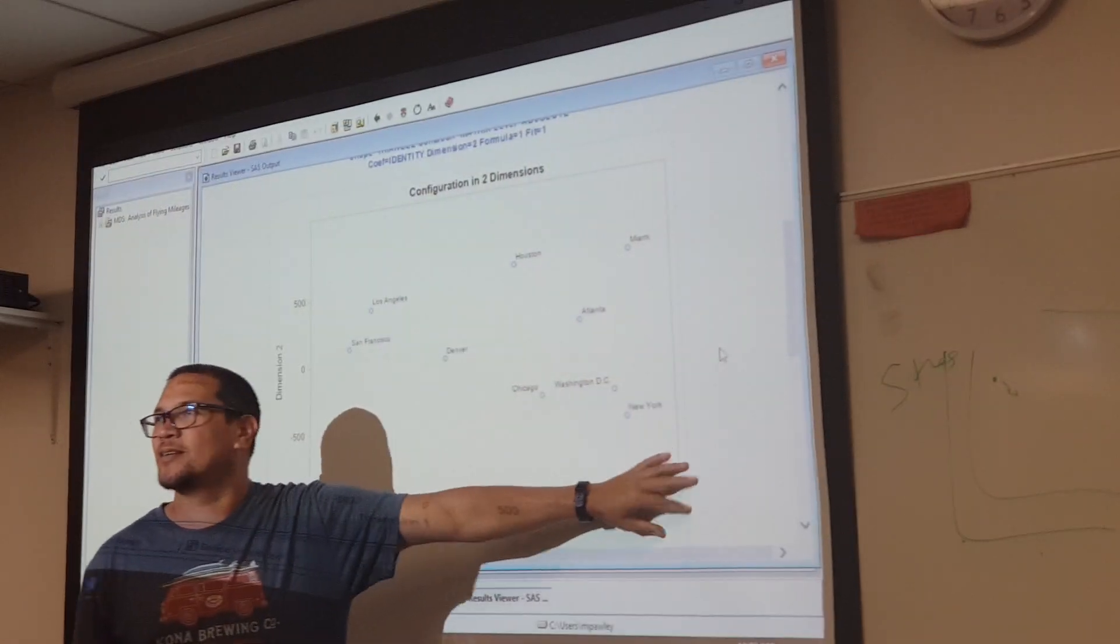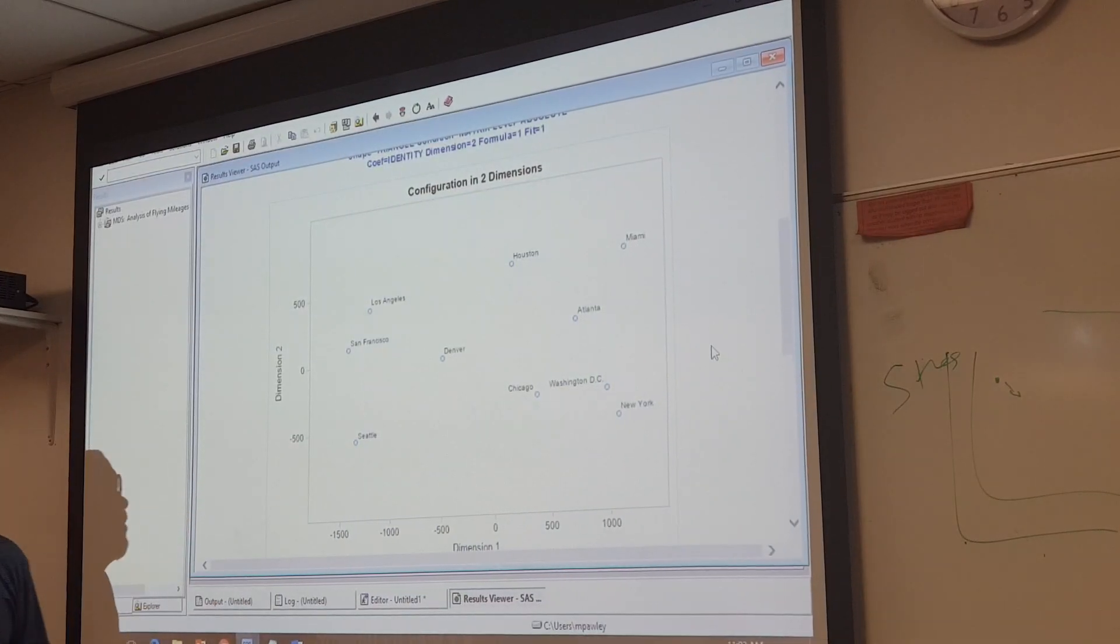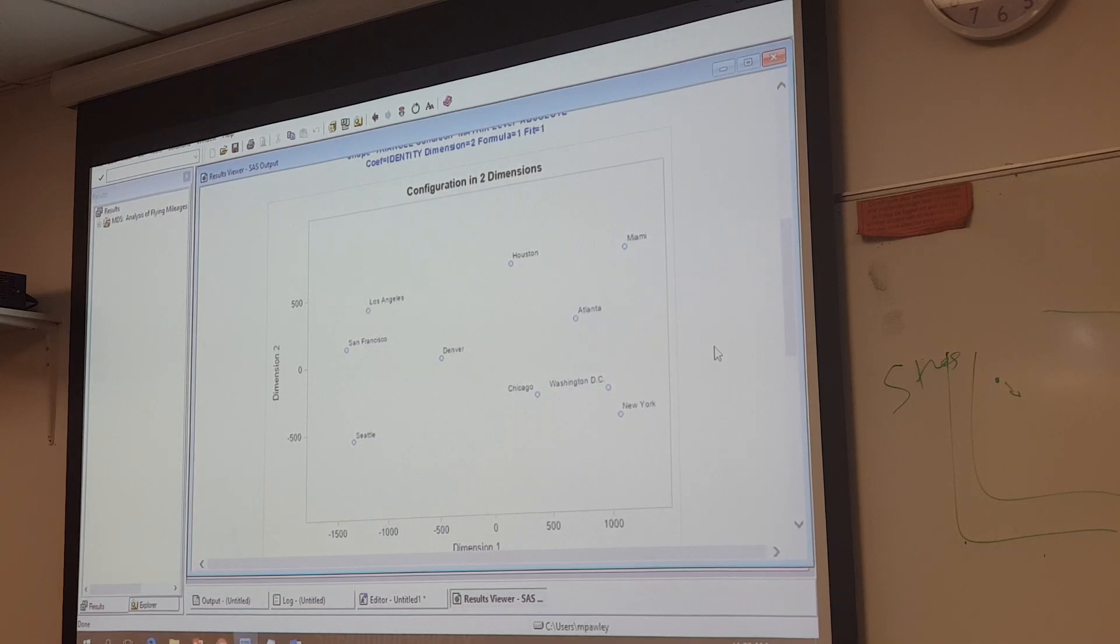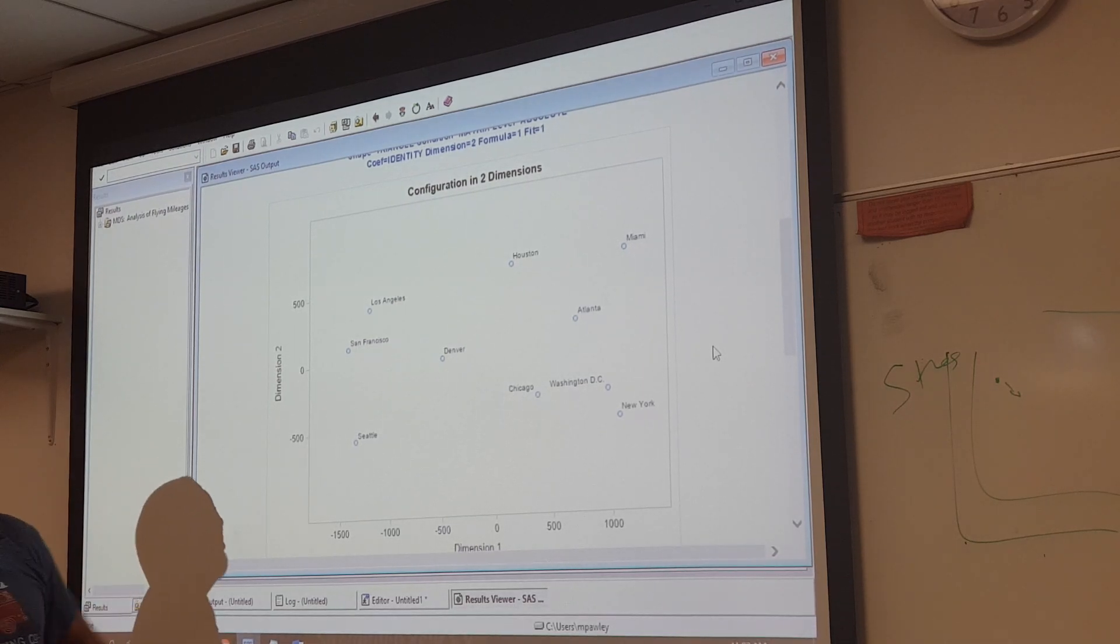Miami, of course, is in the south, Florida. New York is near the north. It's a pretty good representation.